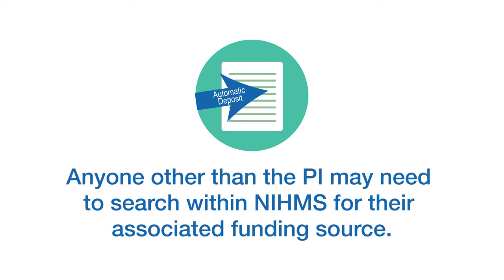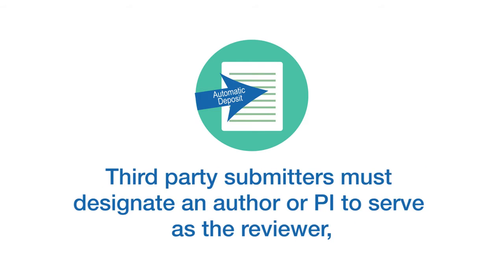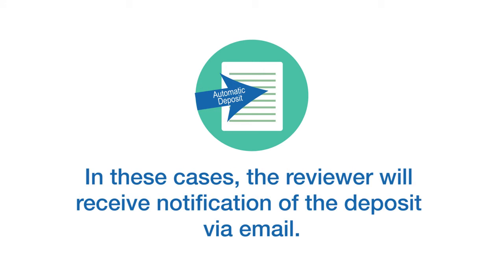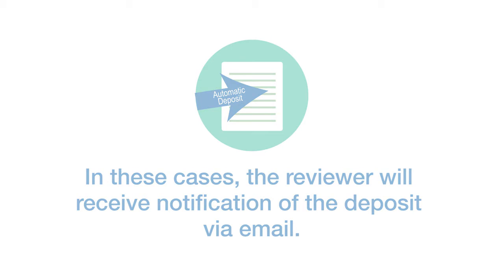Anyone other than the PI may need to search within NIHMS for their associated funding source. Third-party submitters must designate an author or PI to serve as the reviewer for an NIHMS submission. In these cases, the reviewer will receive notification of the deposit via email.